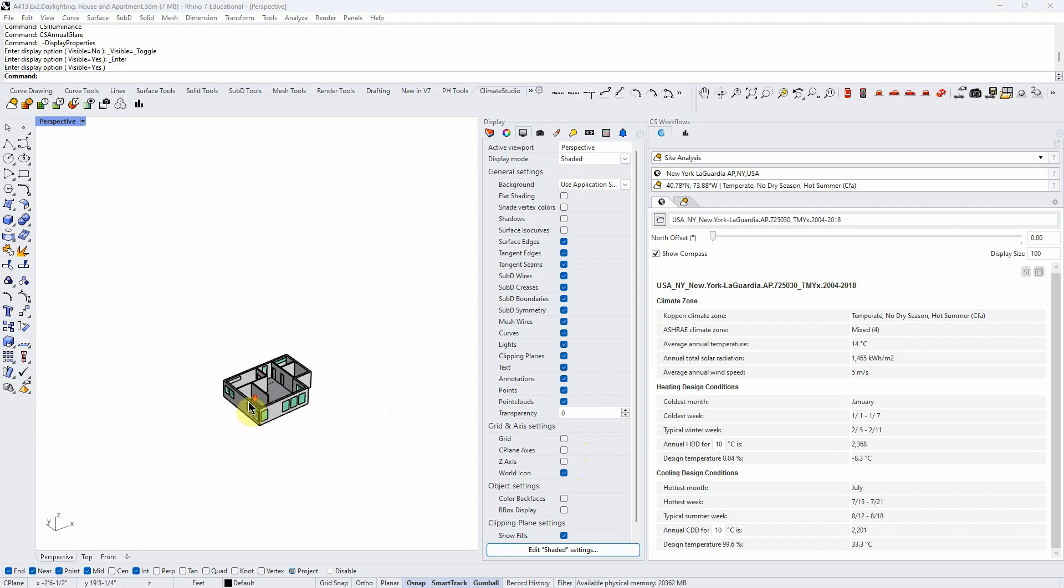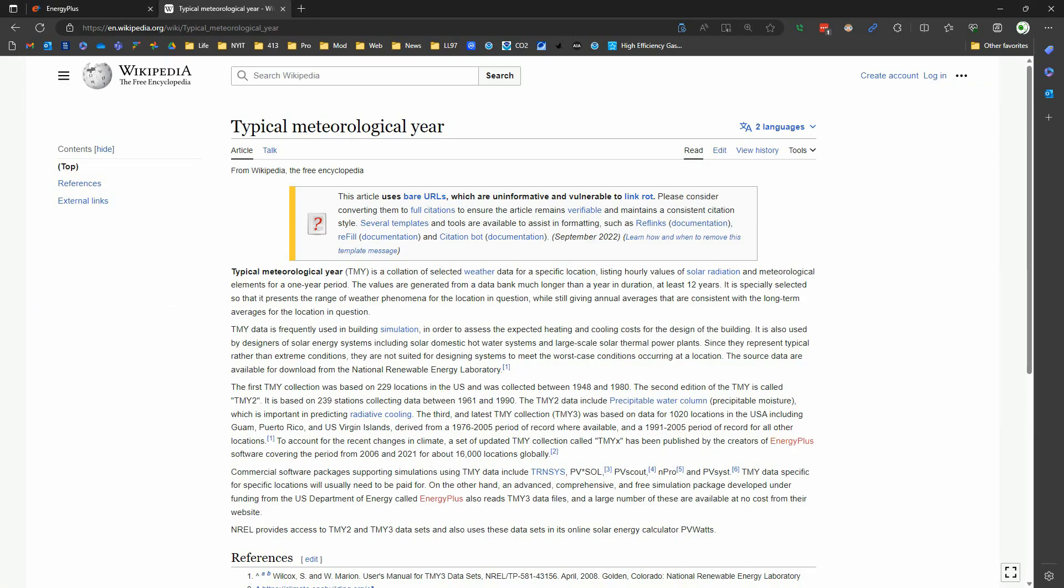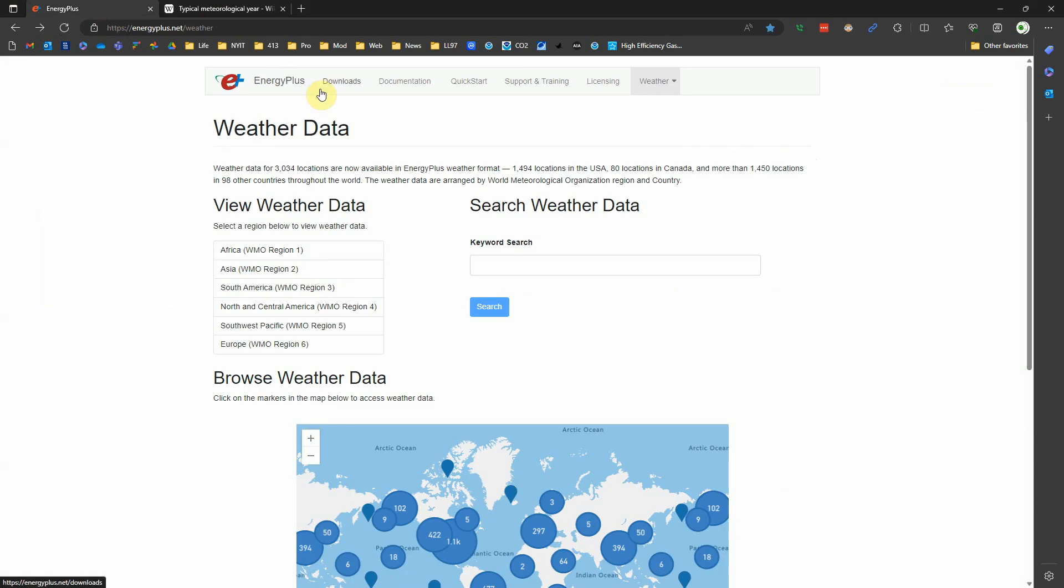But I didn't finish talking about where we would get more climate data. One site is the Energy Plus website. It's a good moment to mention, if I haven't already, Energy Plus is a U.S. government energy modeling software platform.